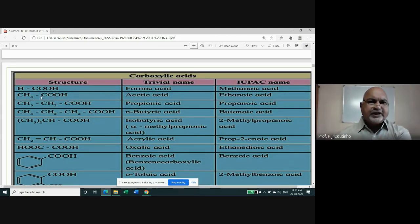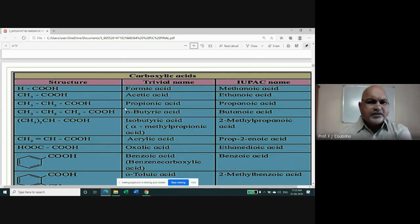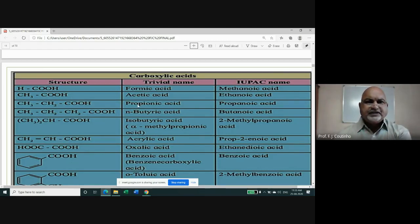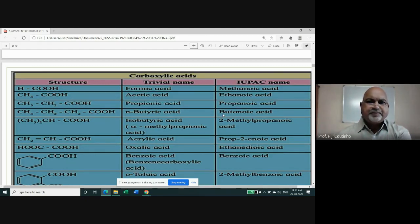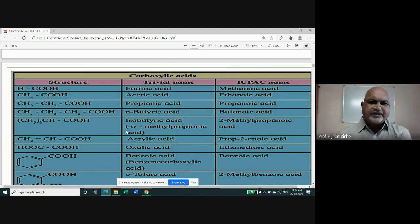The next compound is propionic acid — note the difference between the common name 'propionic acid' and the IUPAC name 'propanoic acid' (three carbon atoms, propane-based). With four carbon atoms in a straight chain, the compound is n-butyric acid (IUPAC: butanoic acid). When there is a branching — a CH₃ group on the second carbon — the compound is isobutyric acid (four carbons total, but branched).